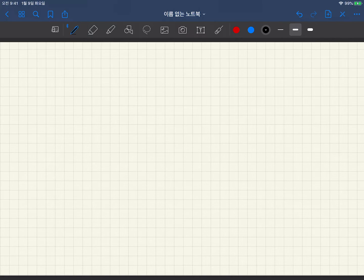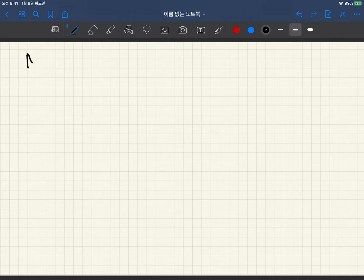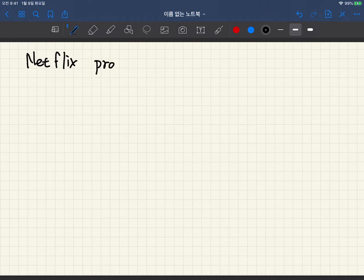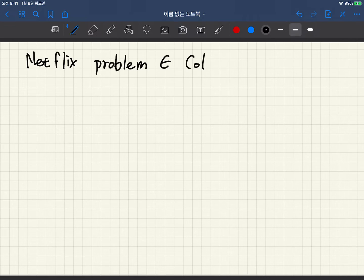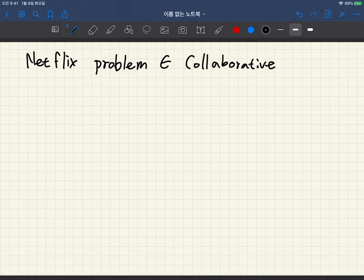In this video, I will explain why the Netflix problem is an unsupervised learning problem. The Netflix problem is an application of collaborative filtering.